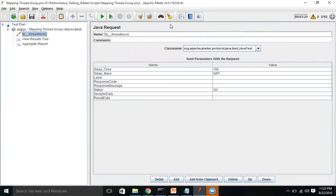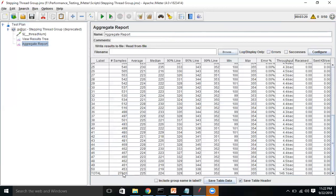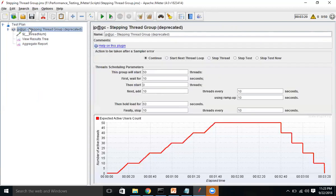Our execution took around 3 minutes 20 seconds elapsed time. Going to the Aggregate Report, it ran a total of 27,810 samples with an average response time of 225 milliseconds. This is how you can step up and step down threads using Stepping Thread Group, which helps you understand your server's capacity to handle user load. In the next session we'll learn about the Ultimate Thread Group. Thanks for watching!